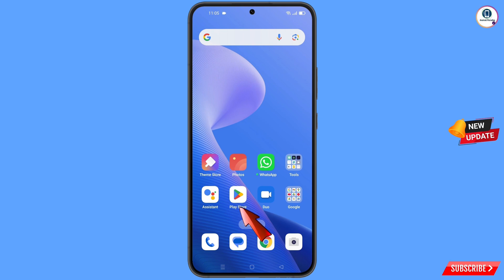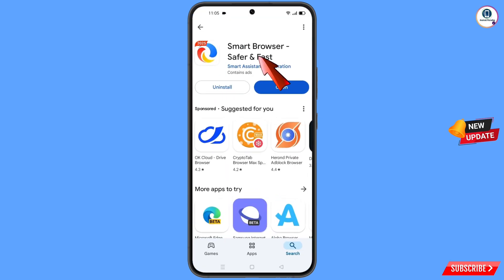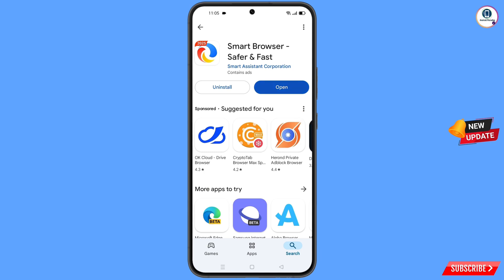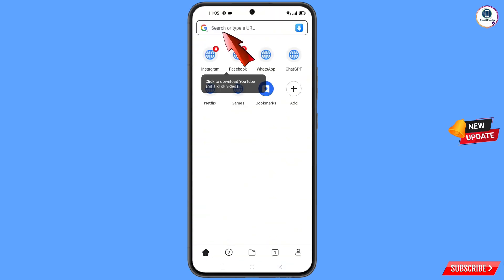Now open the Google Play Store and download and install Smart Browser. After installation, open this browser and navigate to google.com.